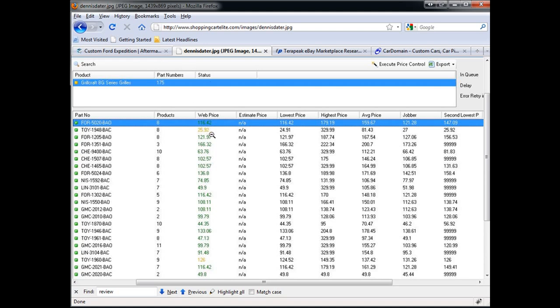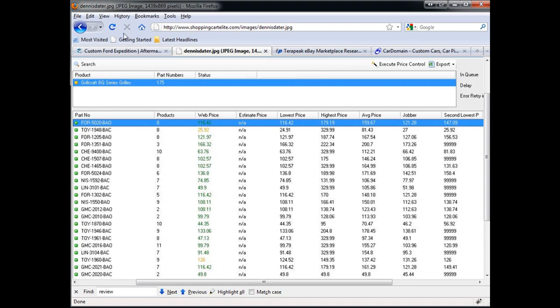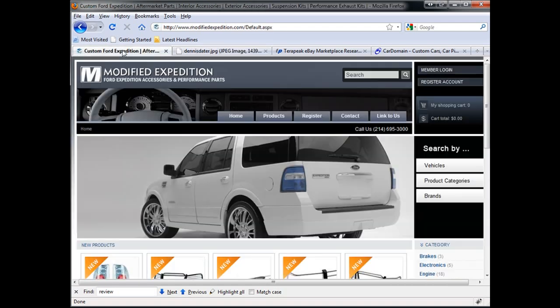This is the first thing you always want to run to make sure that your prices are competitive on your website. On his particular website, they were not competitive after he ran the tool.